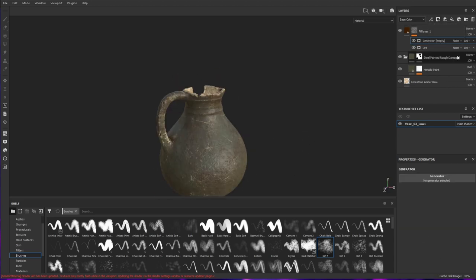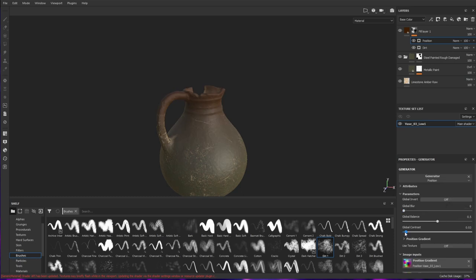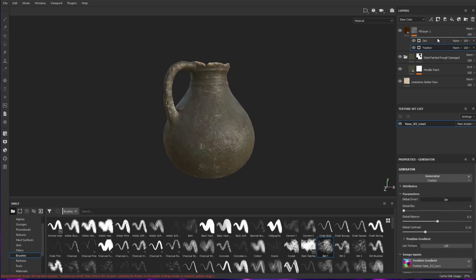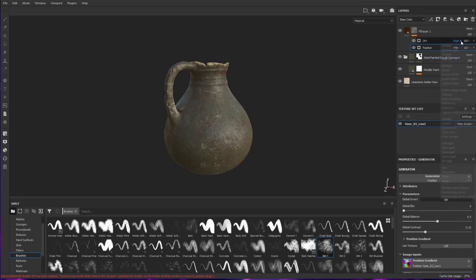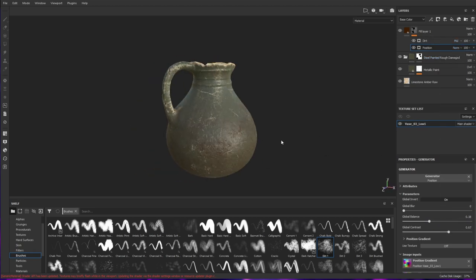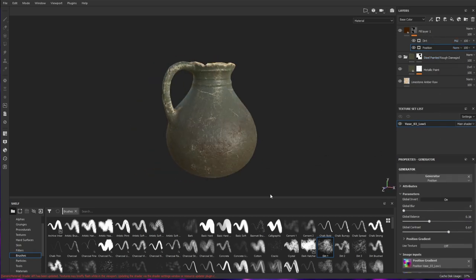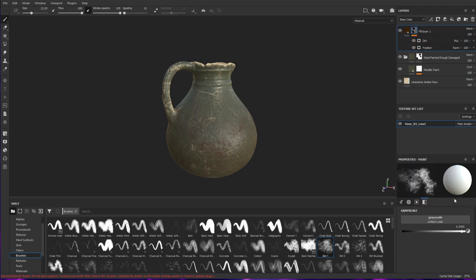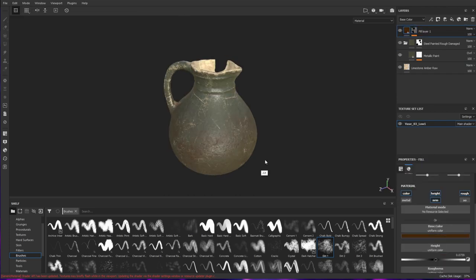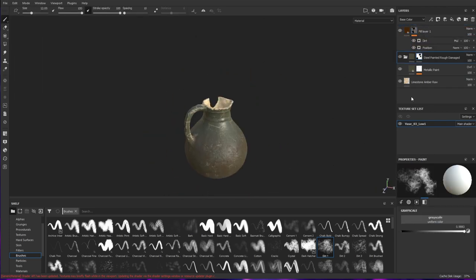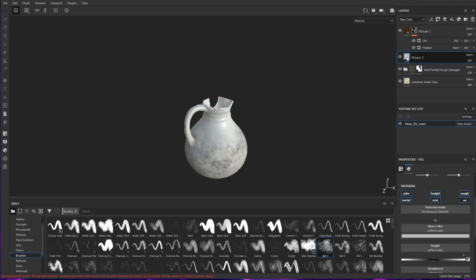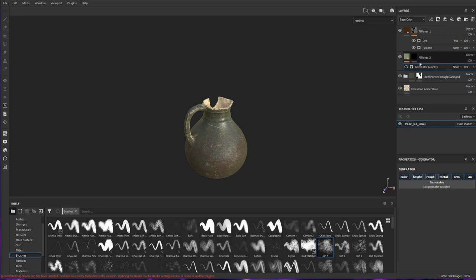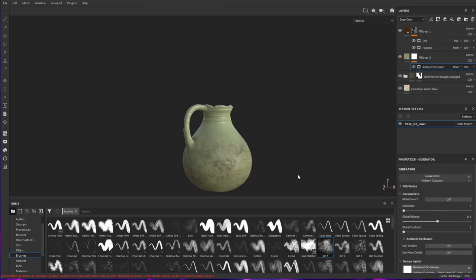With the position modifier you can see it doesn't cover the top of the jug, I just use it on the bottom and gradually blend it out as it goes up. Really useful little feature of Substance Painter.